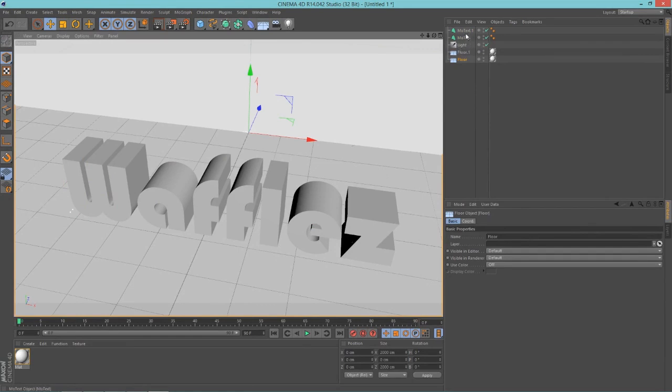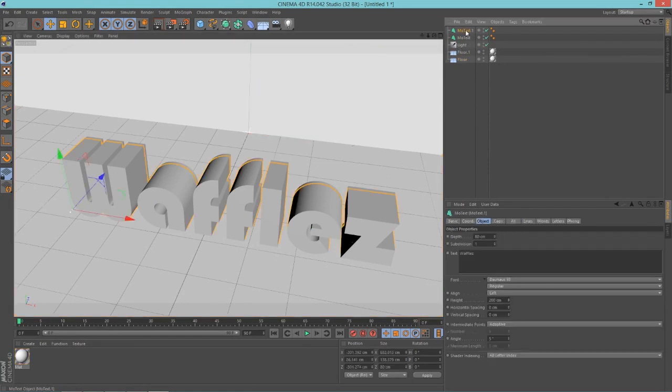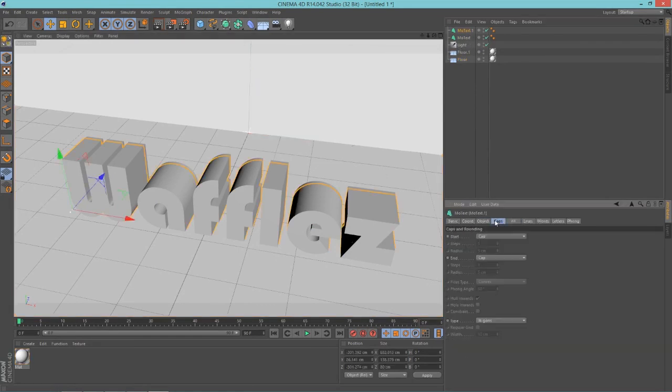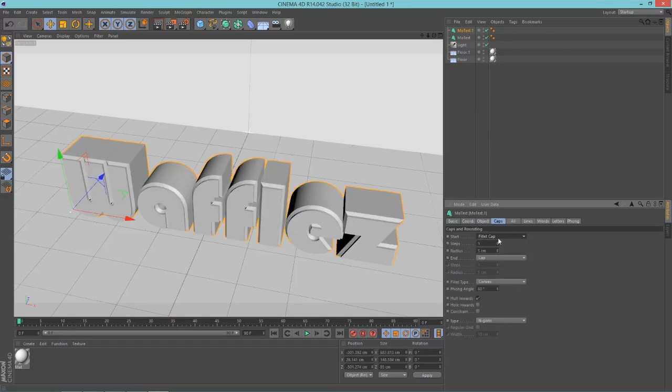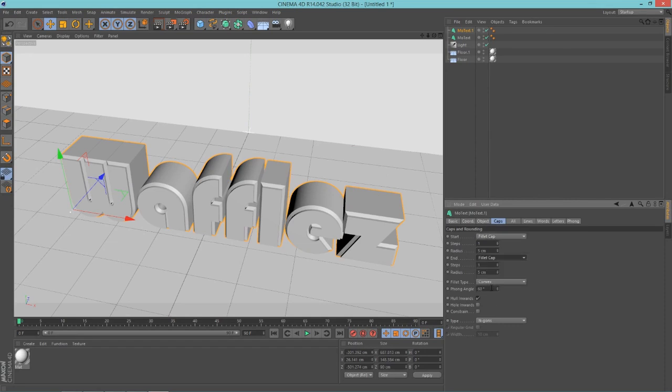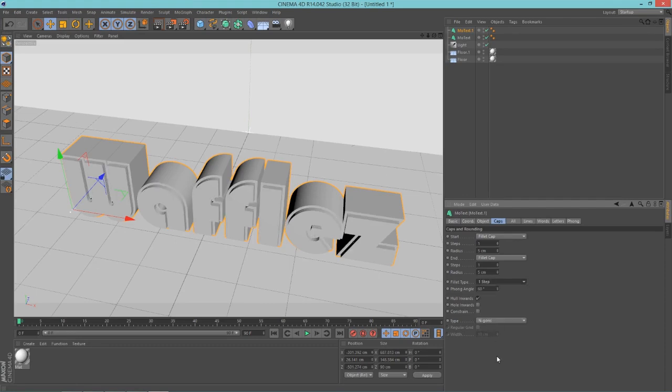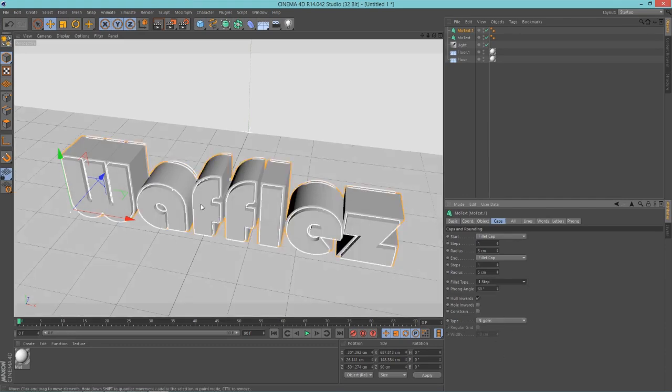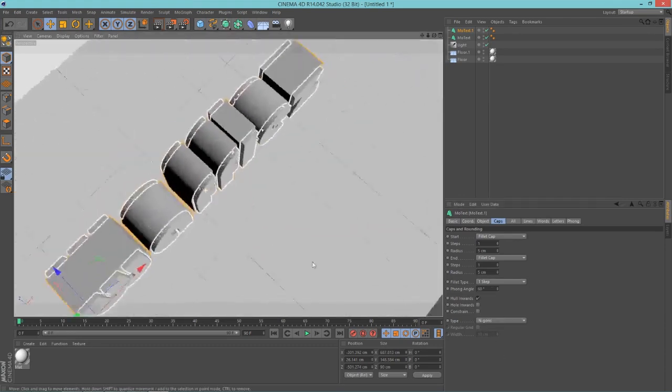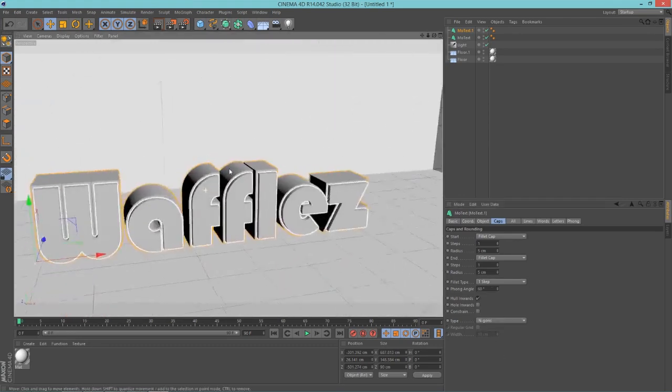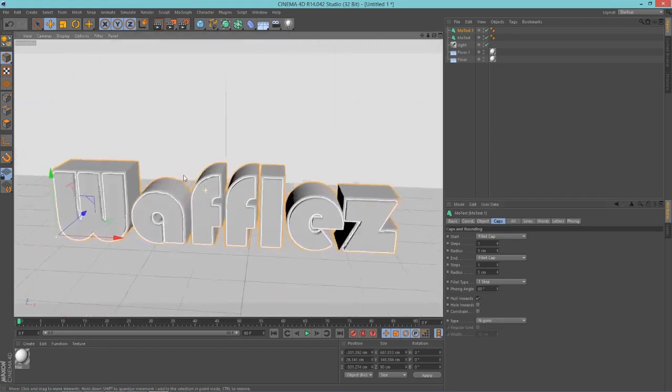Next thing we're going to want to do is go into your duplicated text, select the Caps tab. Starting cap, Fillet Cap, make that a Fillet Cap. And cap, make that a Fillet Cap as well. And under Fillet Type, make this one step, and then you'll get this kind of look. I don't know, it looks pretty good. I kind of like that.